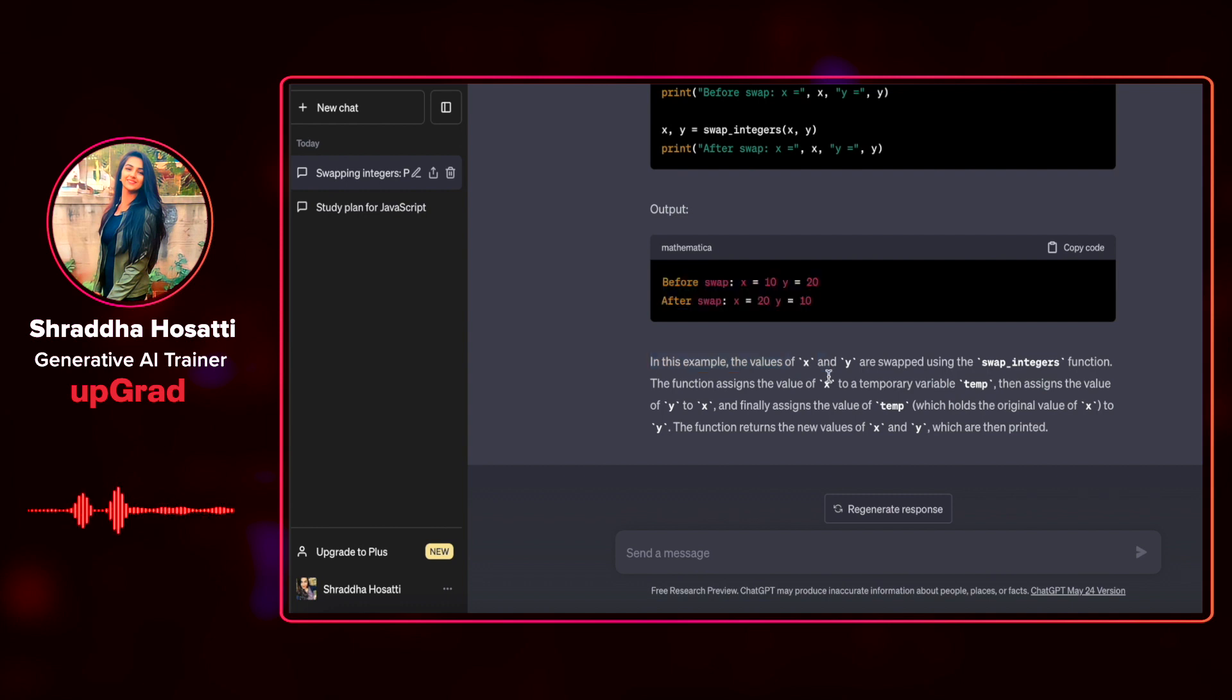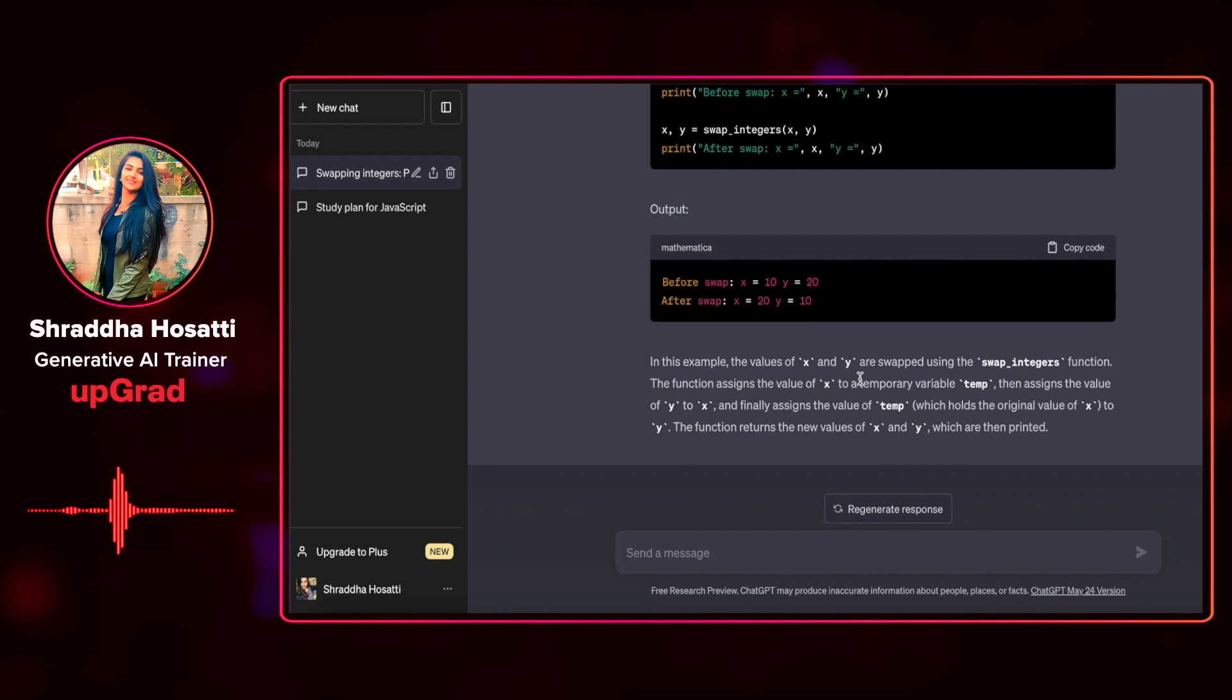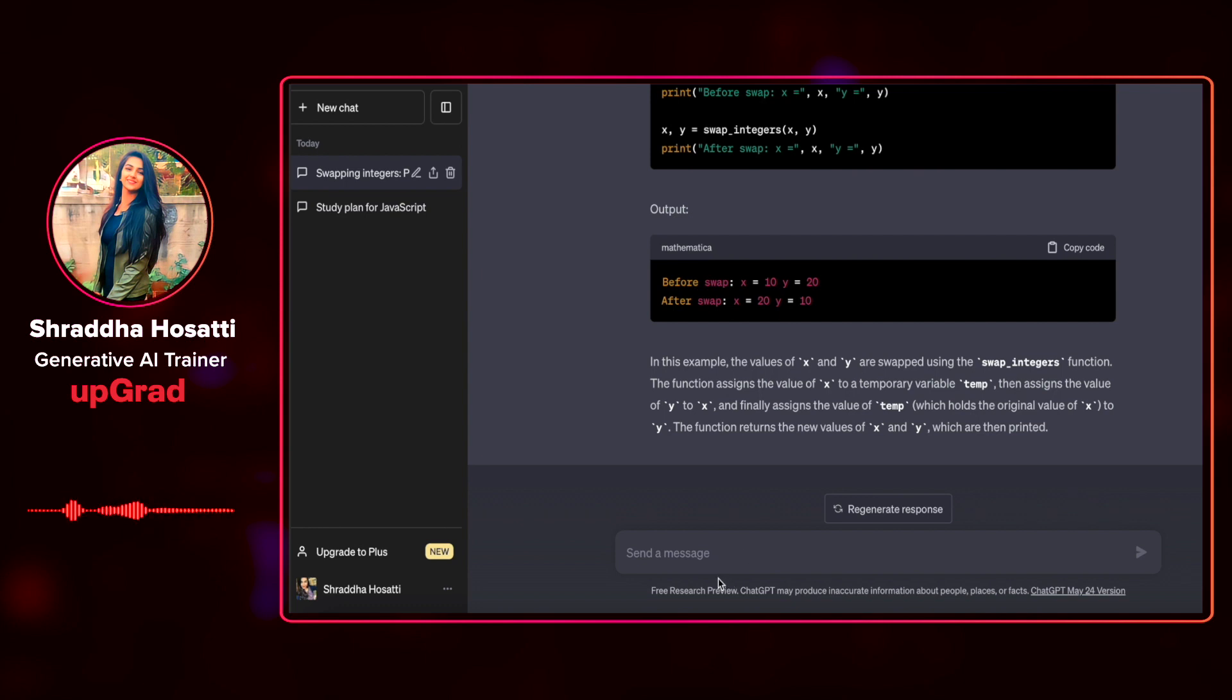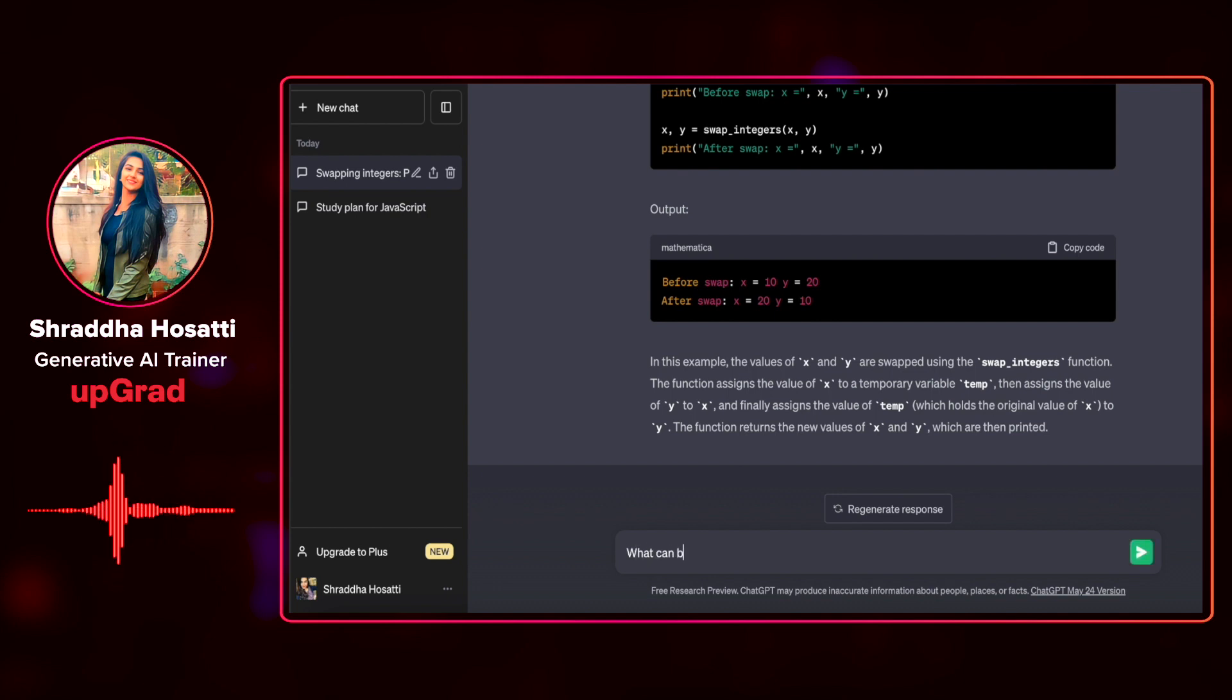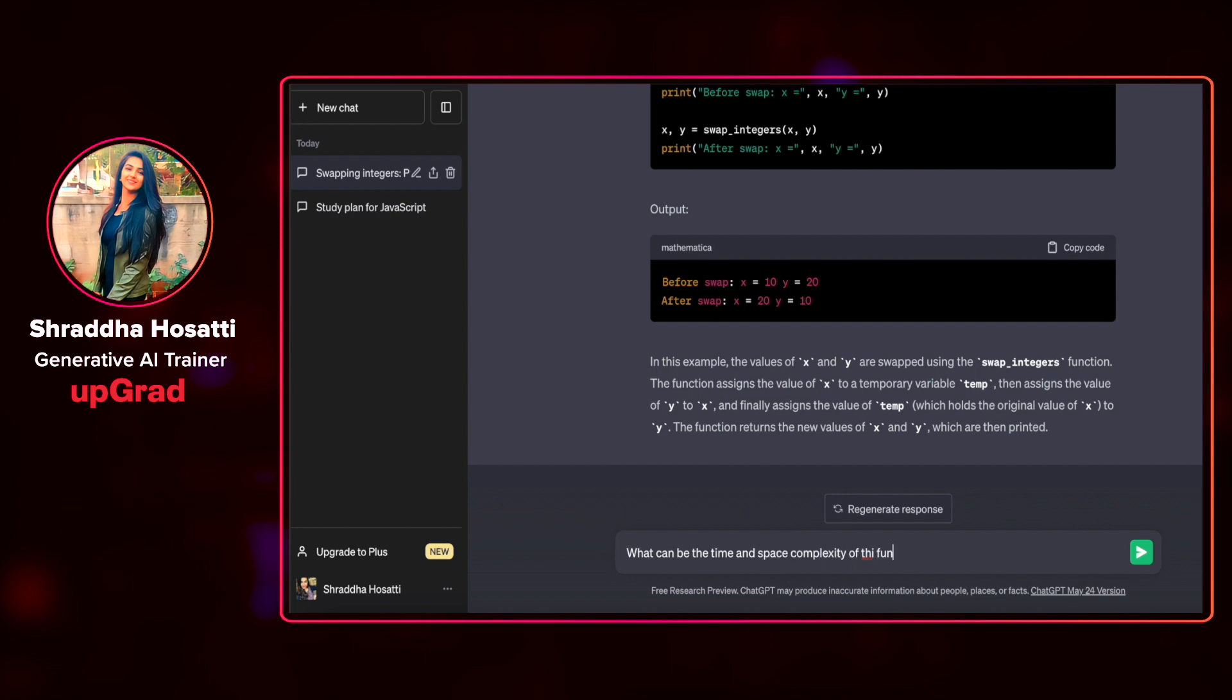Along with that, it has given us the explanation of the different variables that it has used and the different functions that it has used and also it has given us a little more explanation on what exactly the function does. Let us try to have a conversation by asking ChatGPT what can be the time and space complexity of this function.